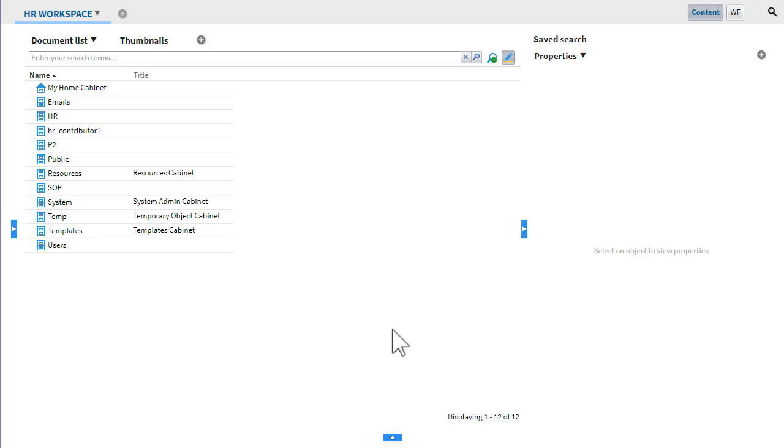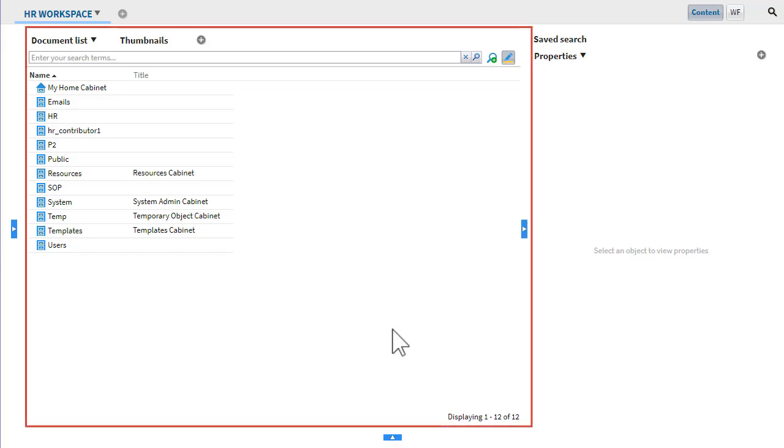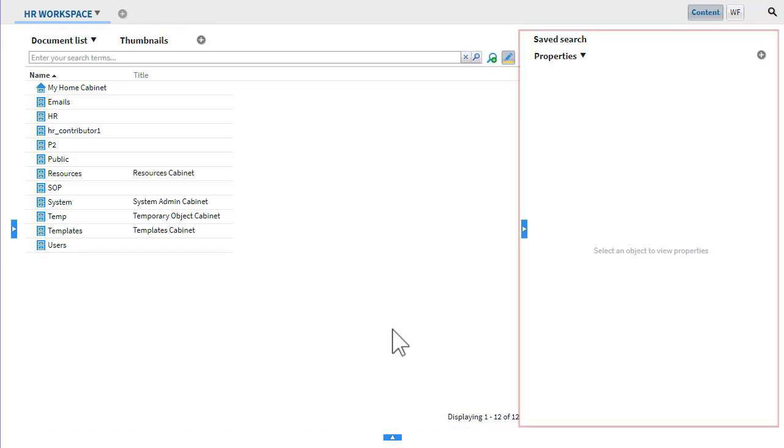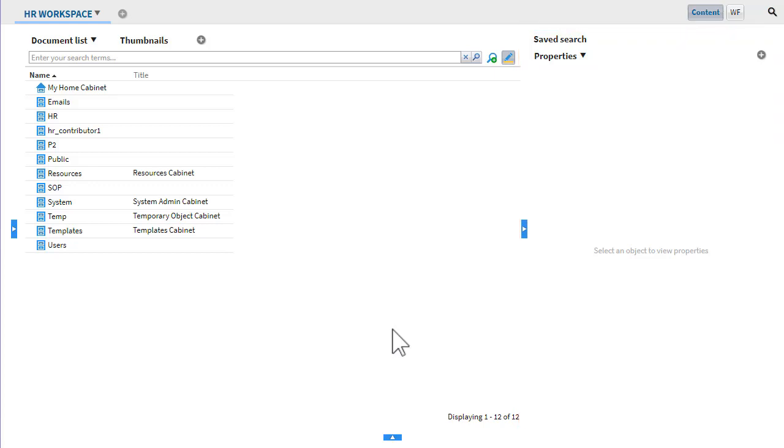Now we are focused on two widget areas. One that displays a document list and one that displays file properties. Let's expand the size of the properties widget by dragging the frame.